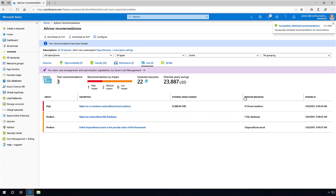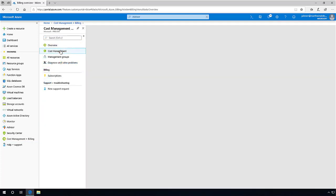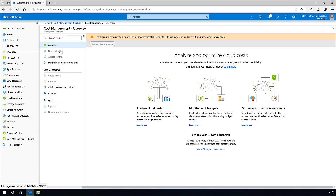Azure Advisor helps you optimize and improve efficiency of your subscriptions by identifying idle and underutilized resources. Cost Management shows organizational cost and usage patterns with advanced analytics.